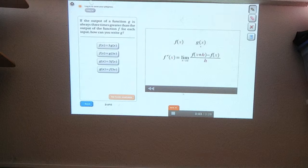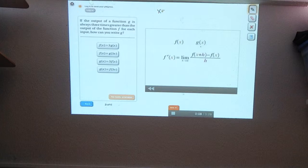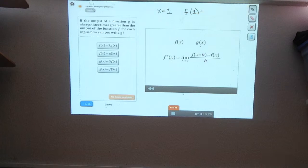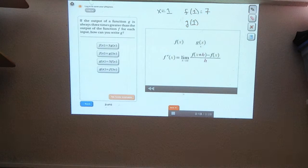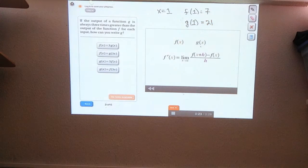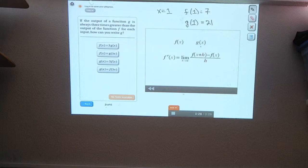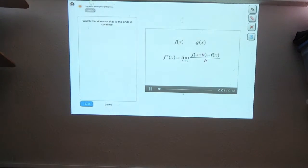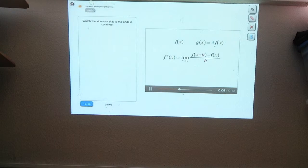If g is always three times greater than f for any given input, that means that if x equals one, and f of one was seven, that means g of one has to be three times greater, or twenty-one. Using that example, can you figure out which choice is correct? Right. g is always three times f, so we can write that g of x equals three times f of x.